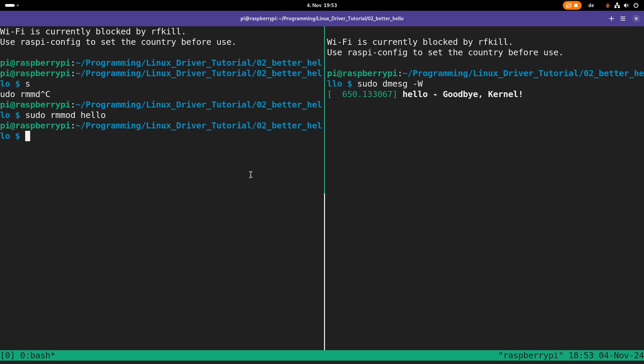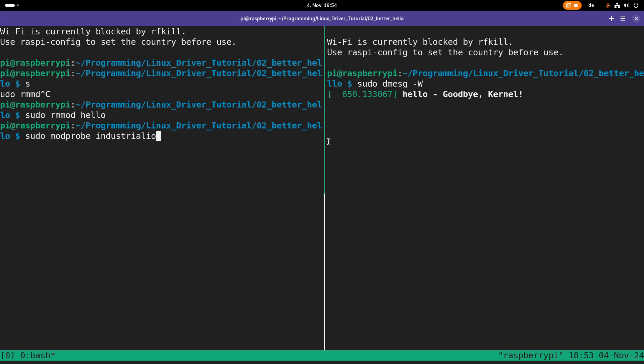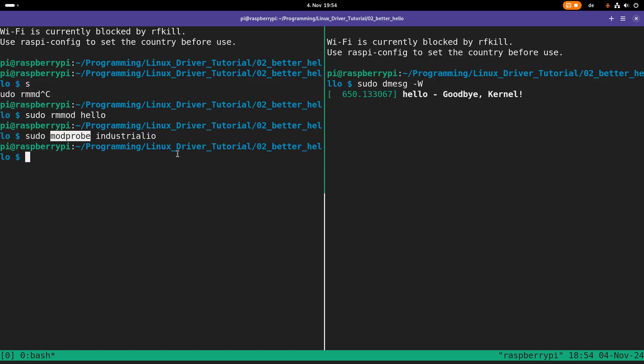the last thing I want to show you is the modprobe command. So with modprobe, you can load a module together with all its dependencies. For example, let's load the industrial IO module here. And the cool thing is, if you're using modprobe, then all the dependencies of this kernel module are also loaded automatically into the kernel.